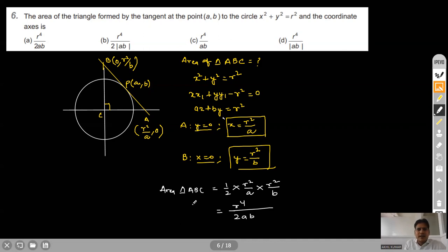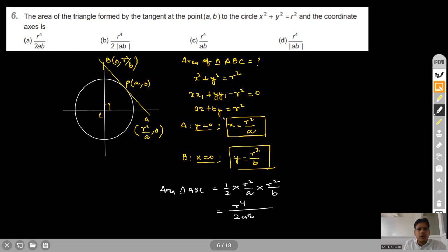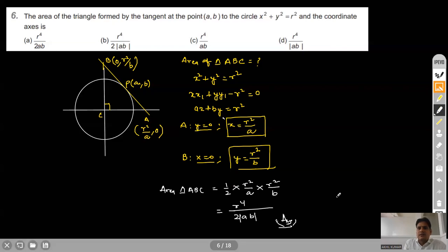Since the tangent may appear in any quadrant, it is better to write the area as r⁴ / (2|ab|). This is given in option B, so option B is the correct answer.